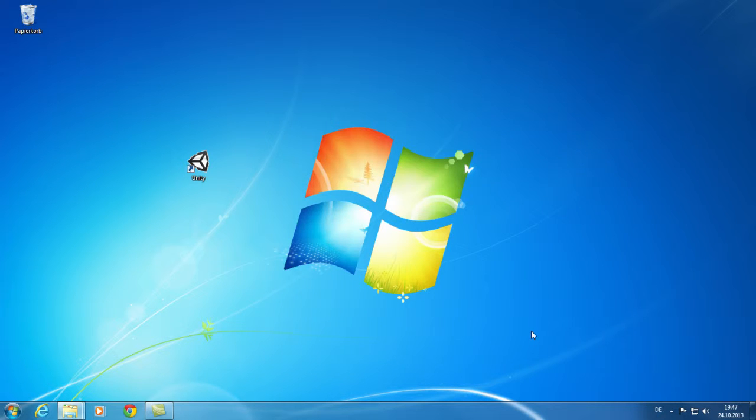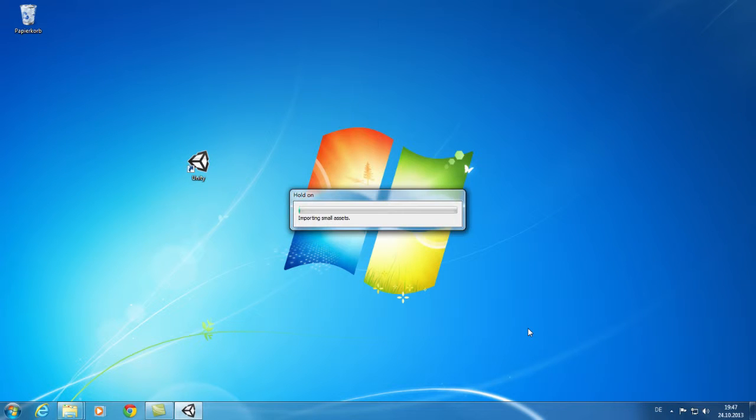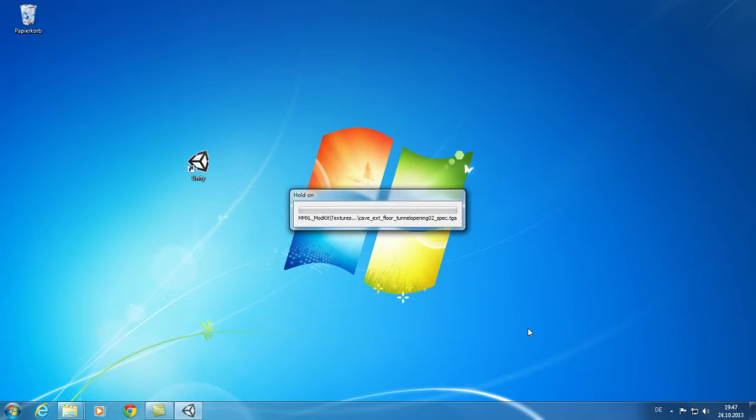The browser will then close. Unity takes a moment to check the project. After a short moment, the import of the modding kit assets will start. This process will last a few minutes. We are taking a little shortcut here, but you have to take a few minutes to import the modding kit assets.